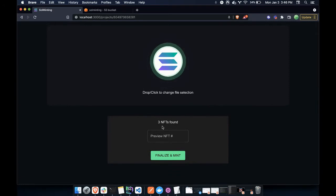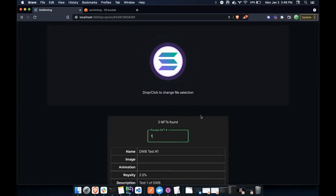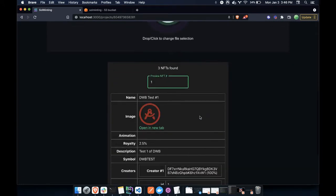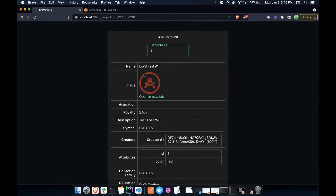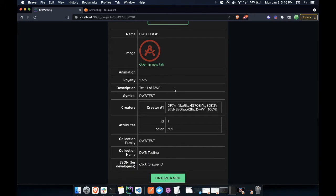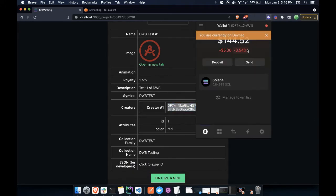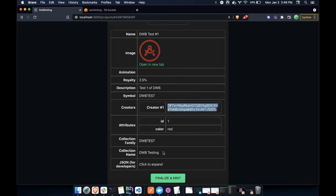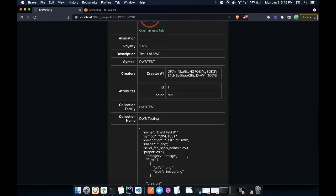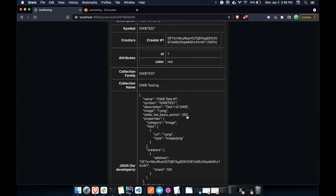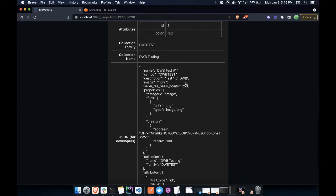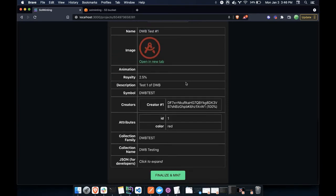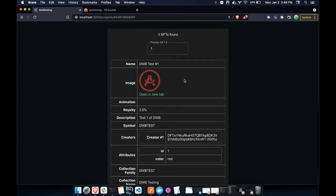So here there are three NFTs in the CSV. Let me look at the first one. So here's the image that I just uploaded. Here is my Crater address, which will receive royalties, as well as where it will be deposited to.